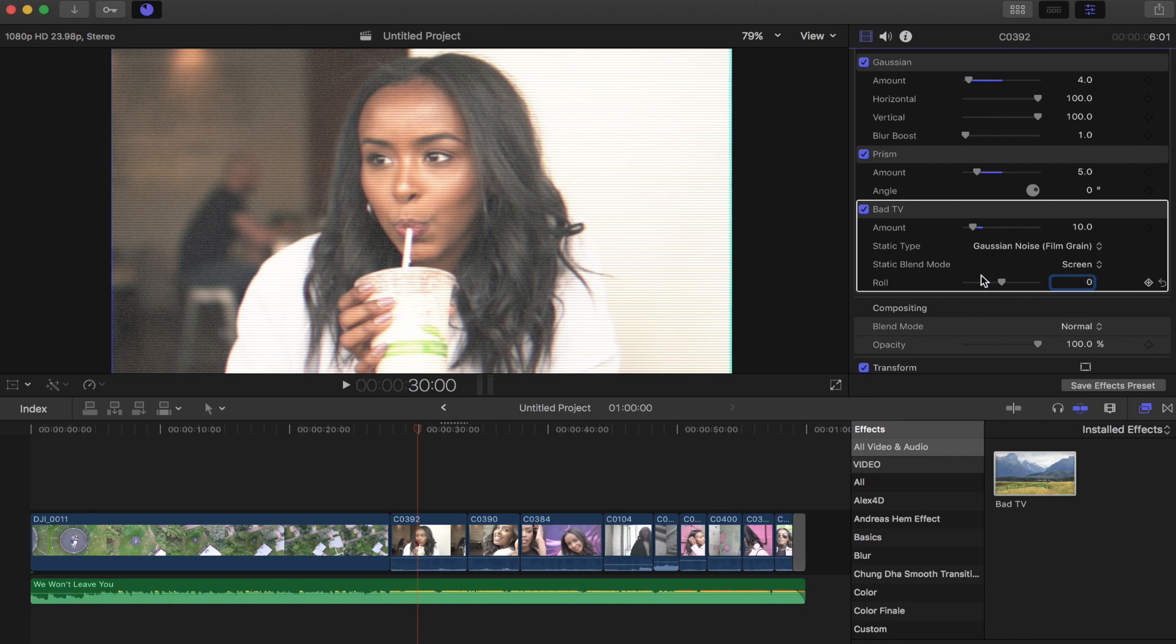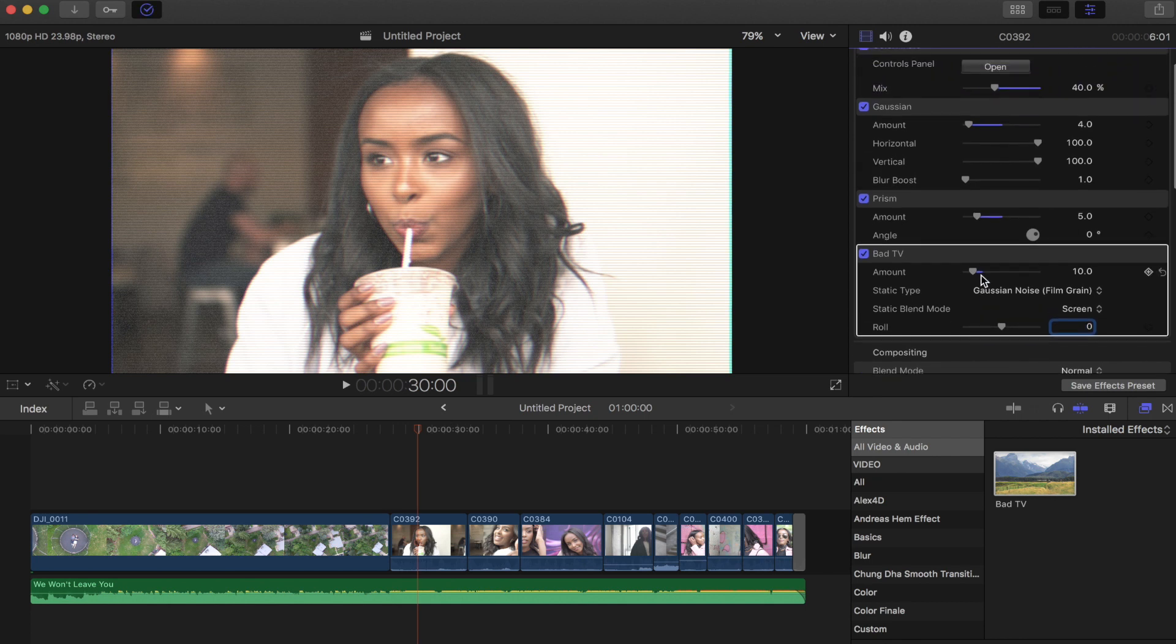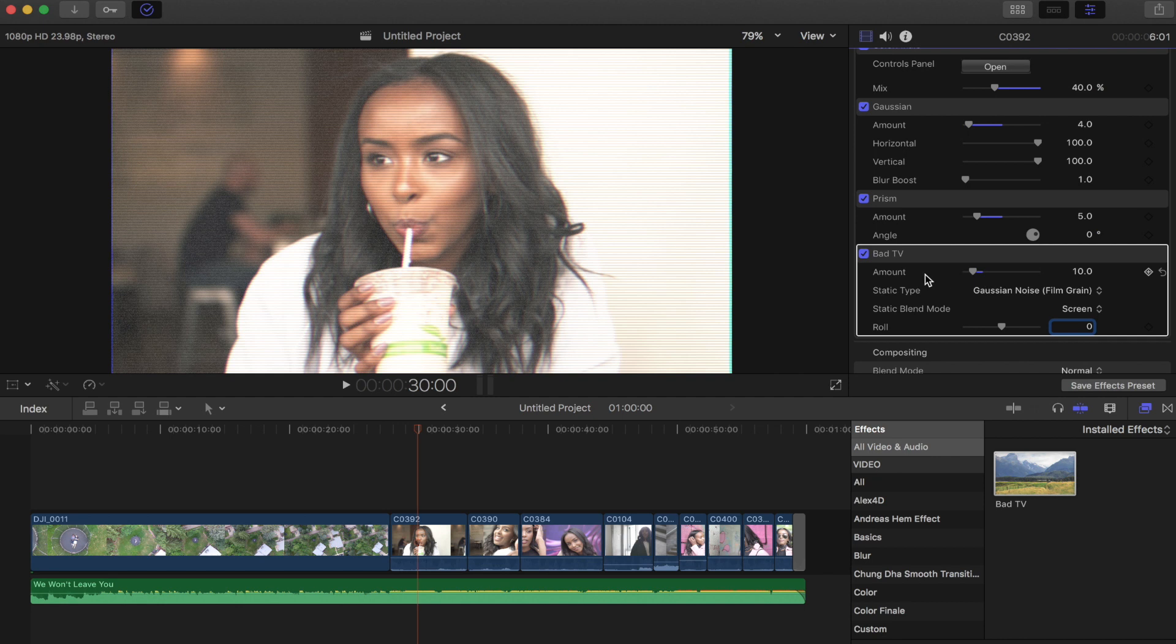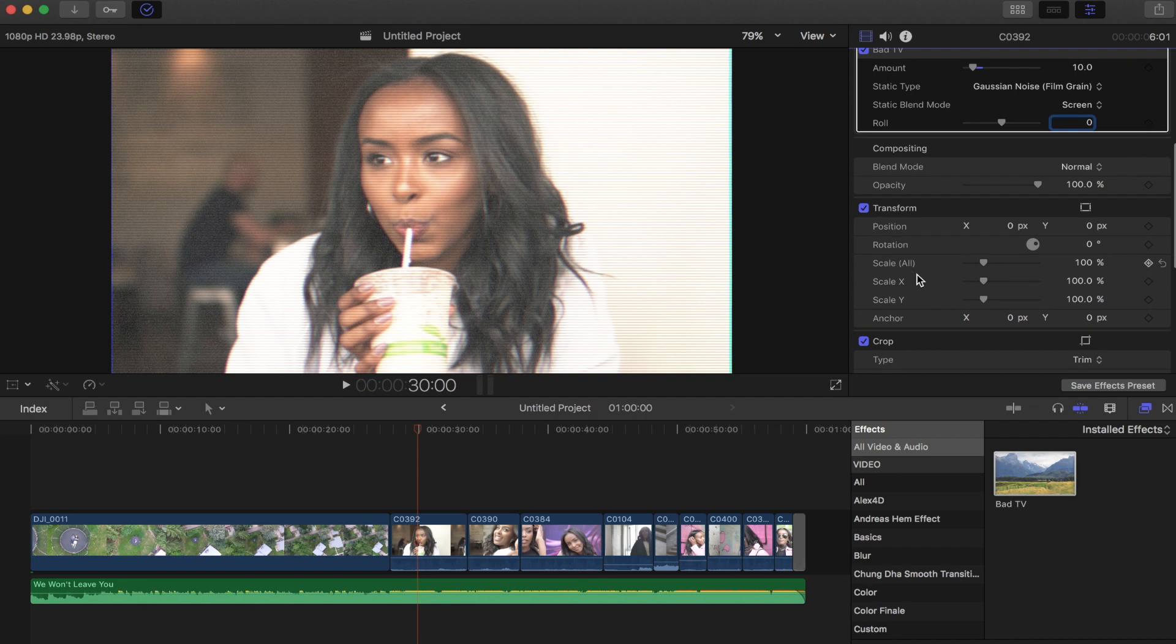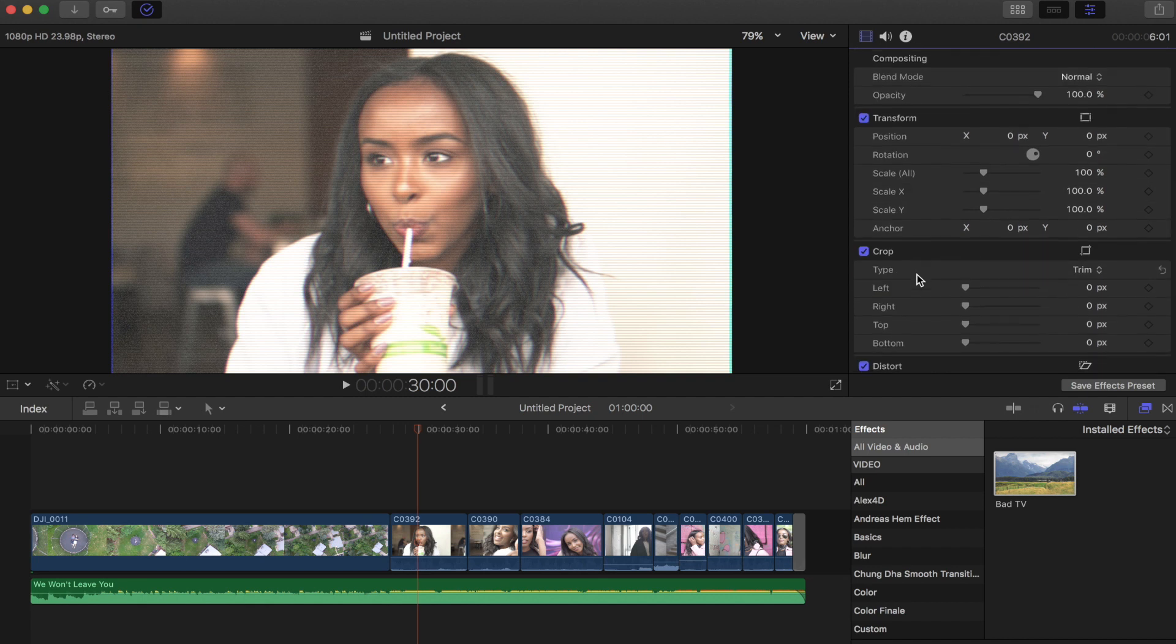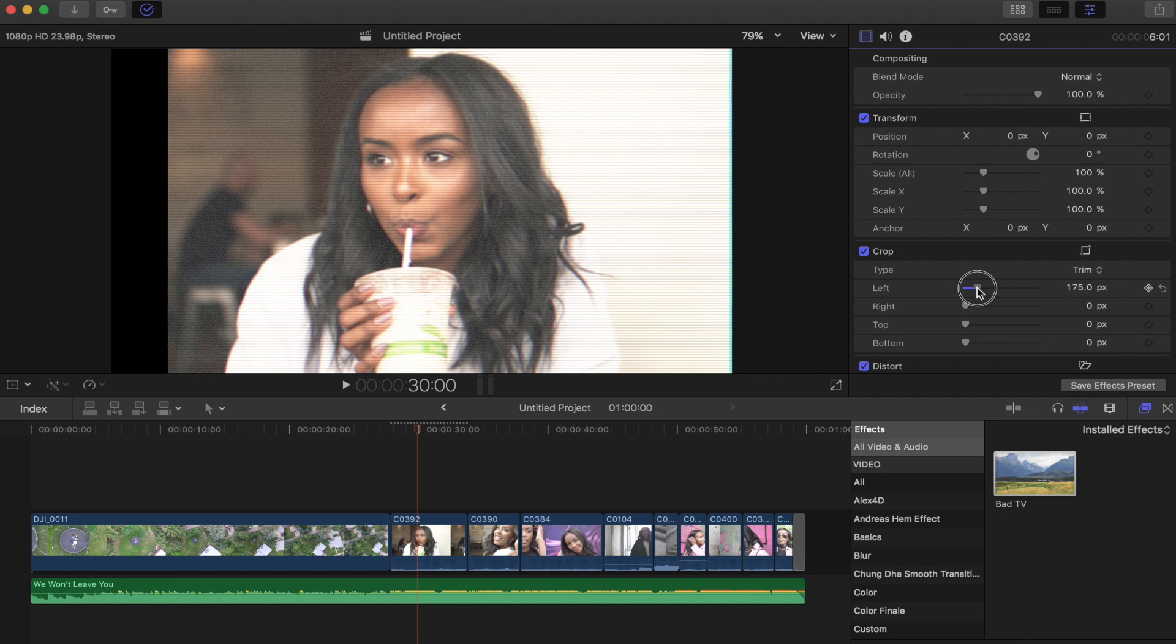The next thing you can actually do is crop this in. So all the cameras that we shoot at these days are filmed with a 16 by 9 aspect ratio, but if you cropped it just off the left and the right to get more of a 4 by 3 look, it can actually be pretty interesting.